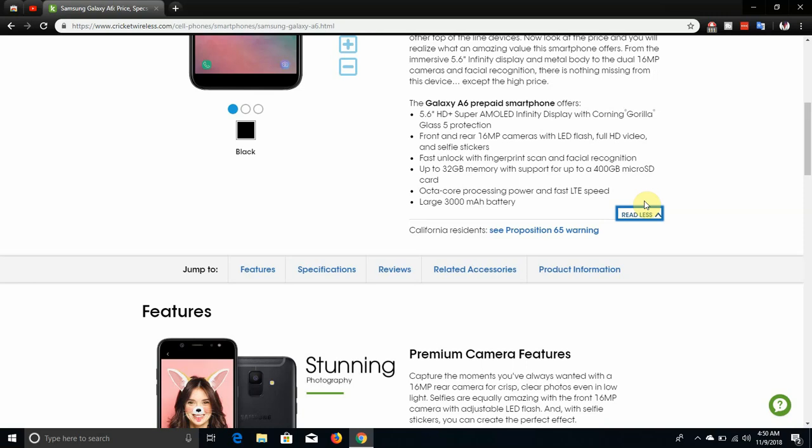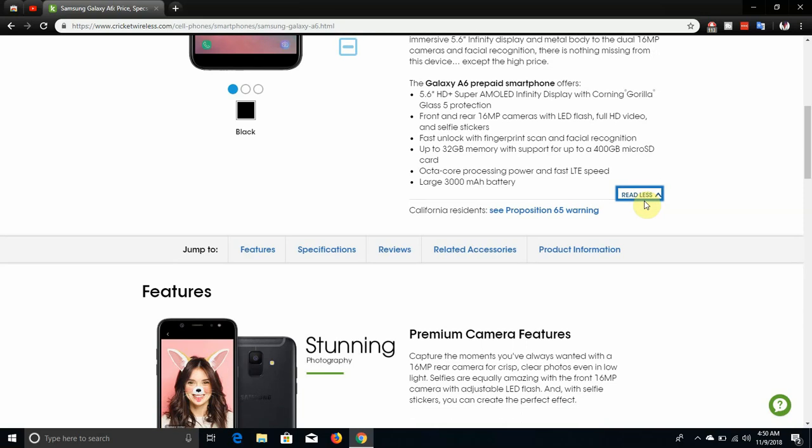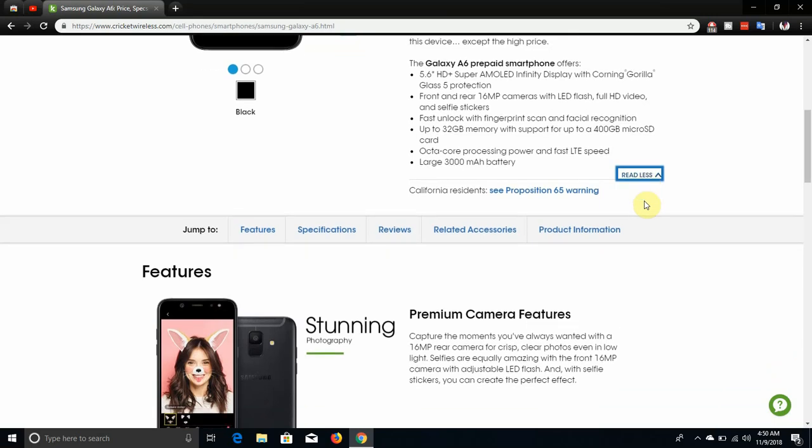It has a 5.6 inch display, it's an infinity display, Super AMOLED. It is 720p display, HD plus display with Corning Gorilla Glass 5 in front. It has front and rear 16 megapixel cameras with LED flash, 480 videos and selfie stickers. It also has fingerprint sensor and facial recognition, 32 gigabytes of memory with support of 400 gigabytes of micro SD card expansion.